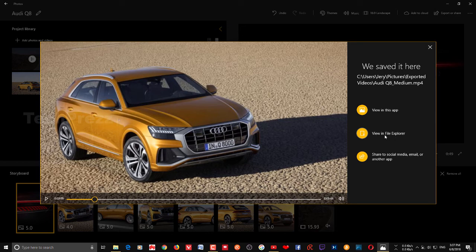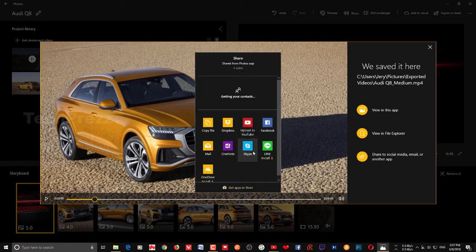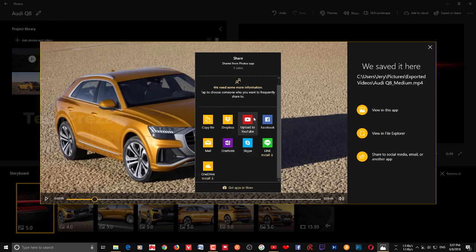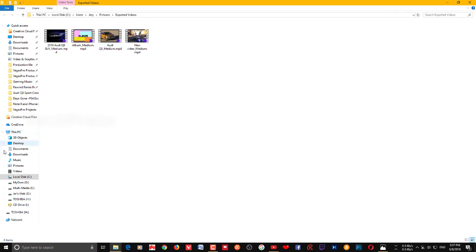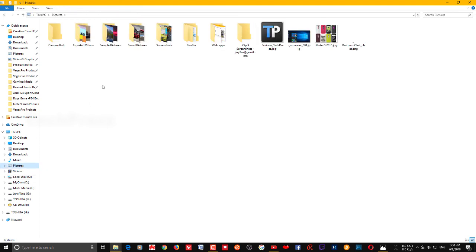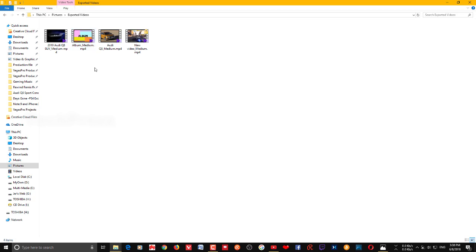If you want to view the video in File Explorer, click View in File Explorer. If you want to share to social media, email, or another application, you can use that option — it'll show options to upload to YouTube, Facebook, or any other available application. To find the exported file, go to your Pictures folder in File Explorer, click Exported Videos, and there is the video we just created.